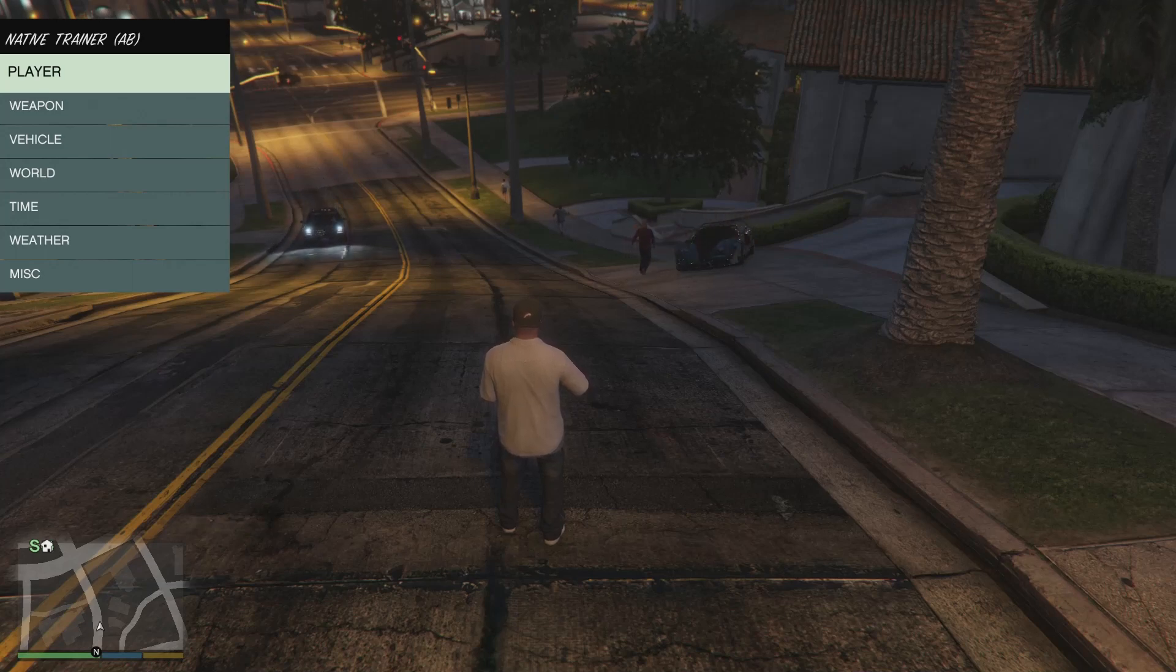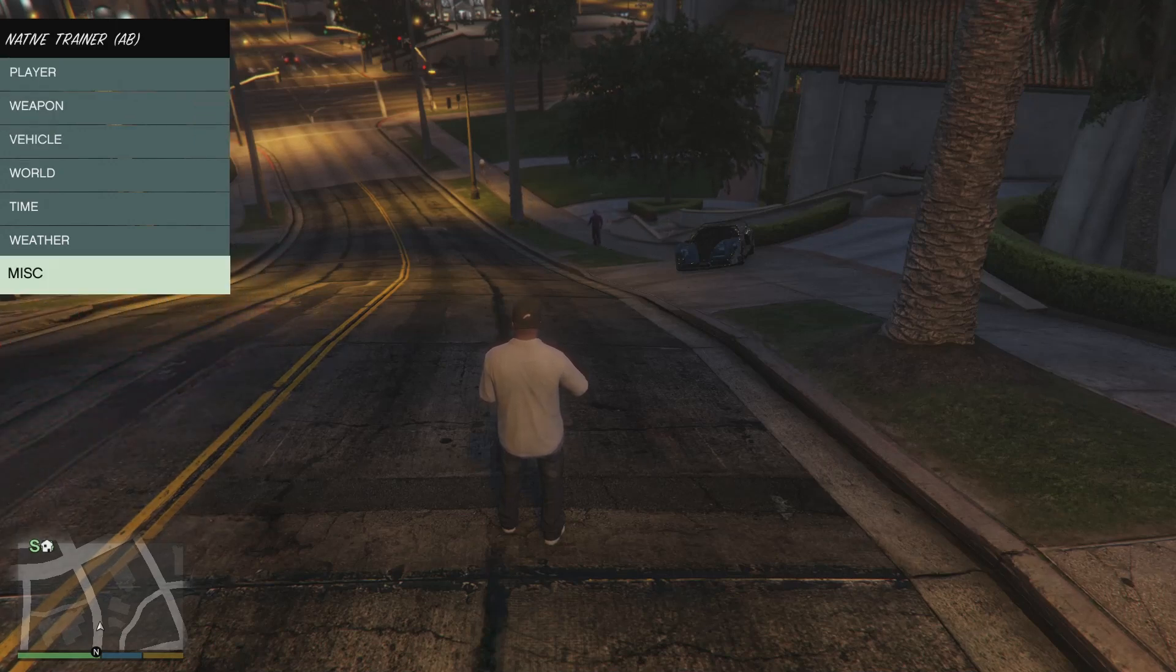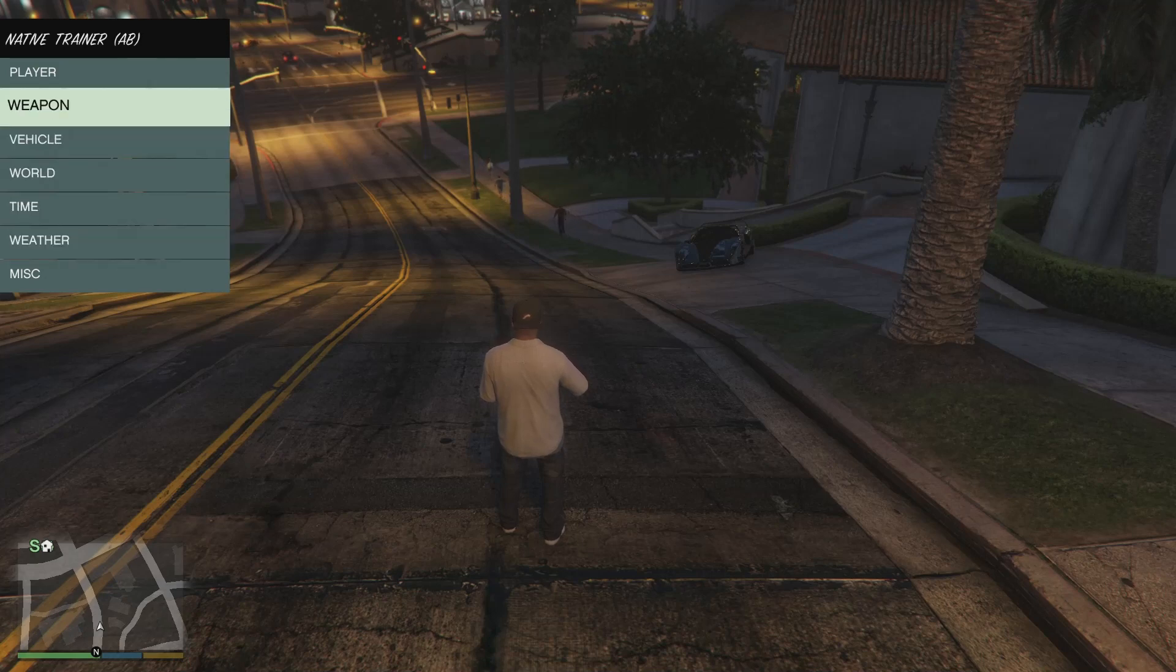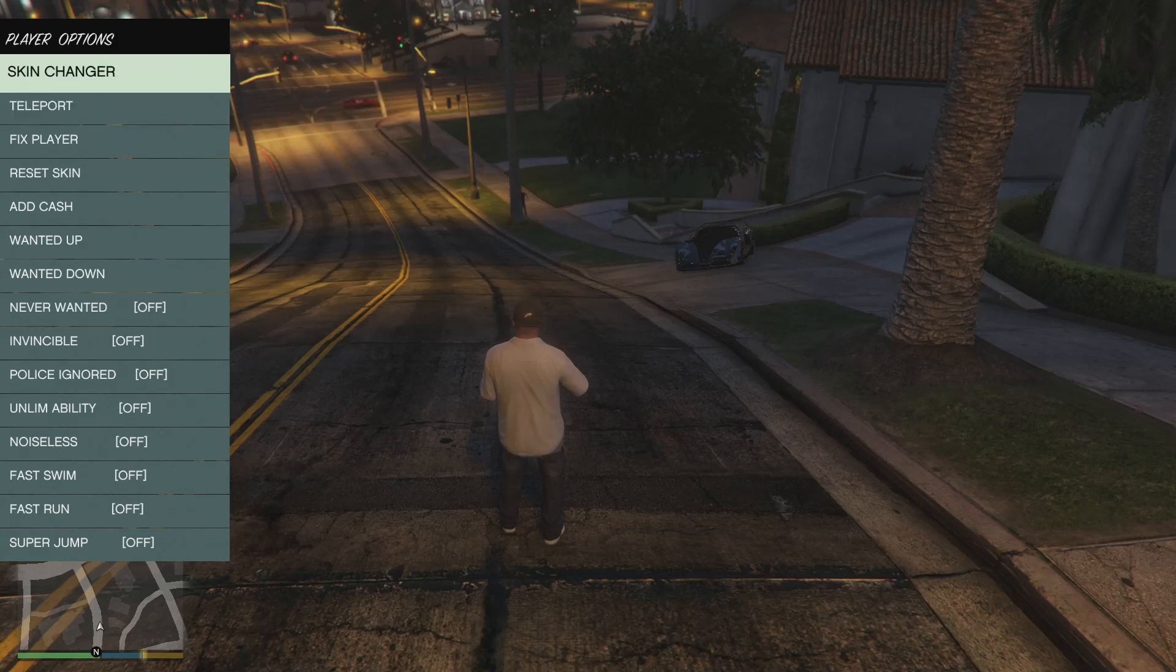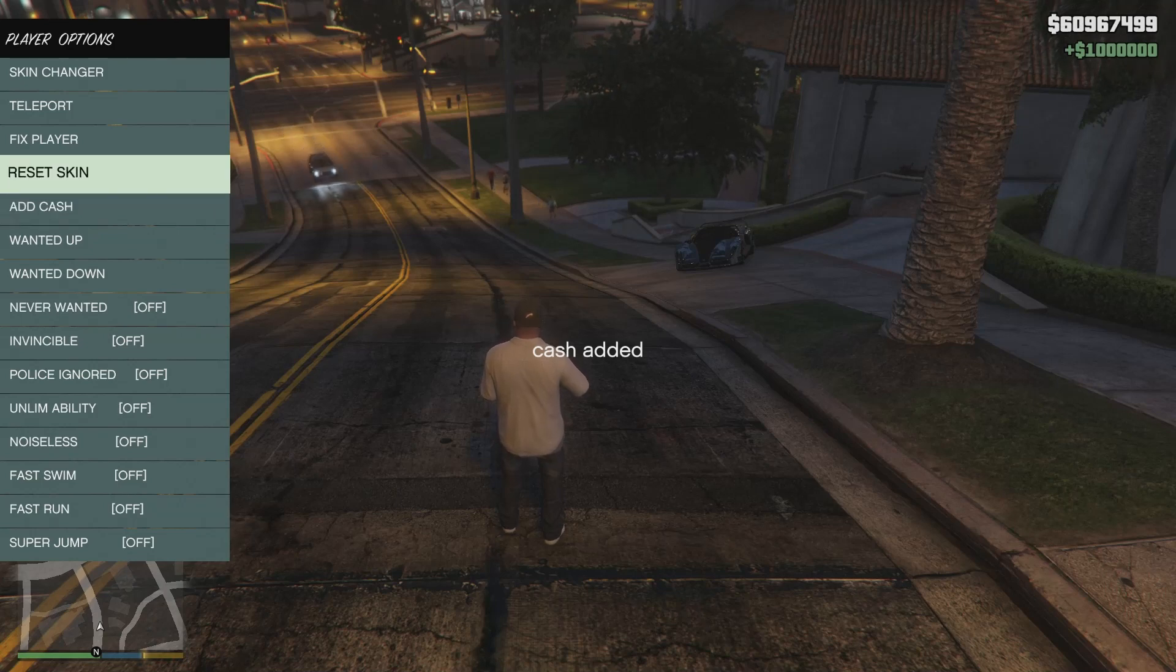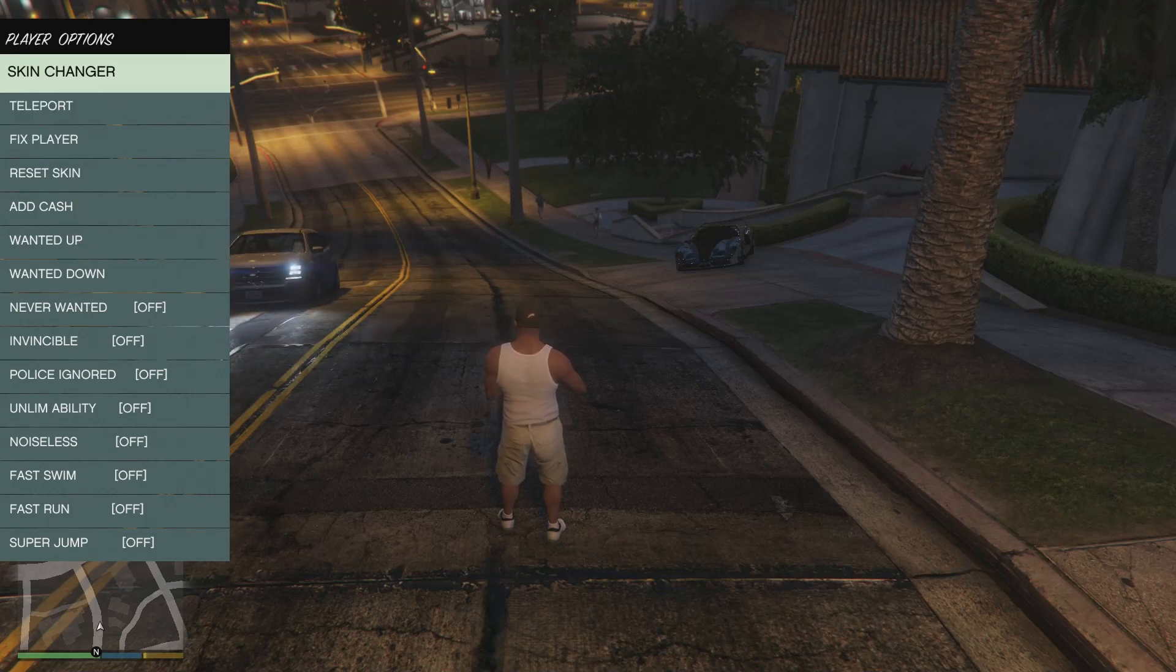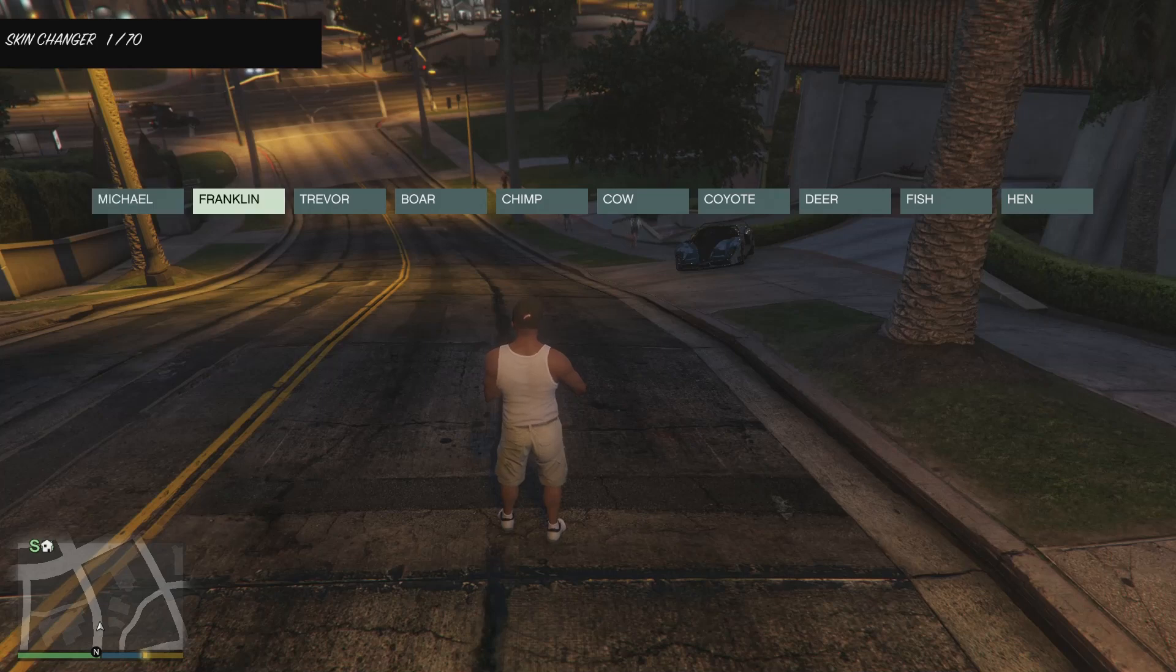To scroll down and scroll up and to go left to right, basically on your keypad two is to go down, eight is to go up, five is to select anything. So if you want to, let's say, get more cash, just keep pressing five until you get more cash. You want to reset your skin, just press five.